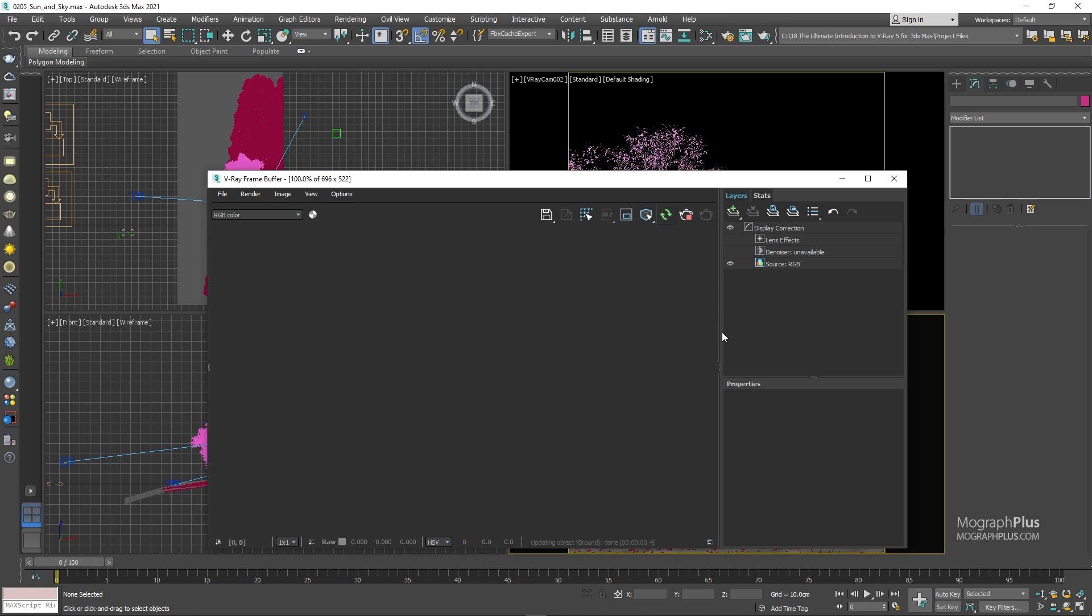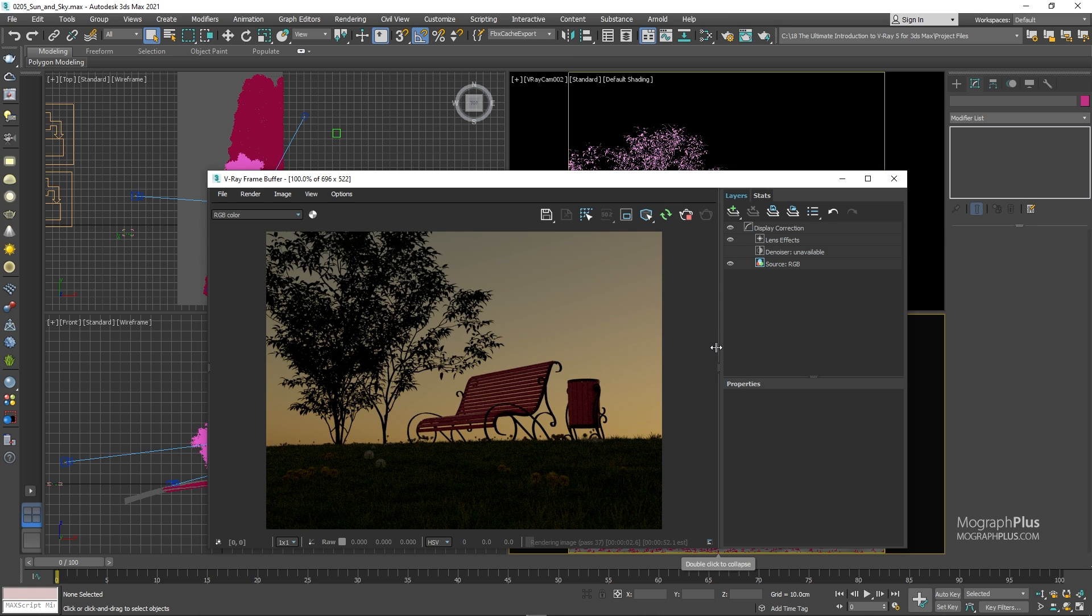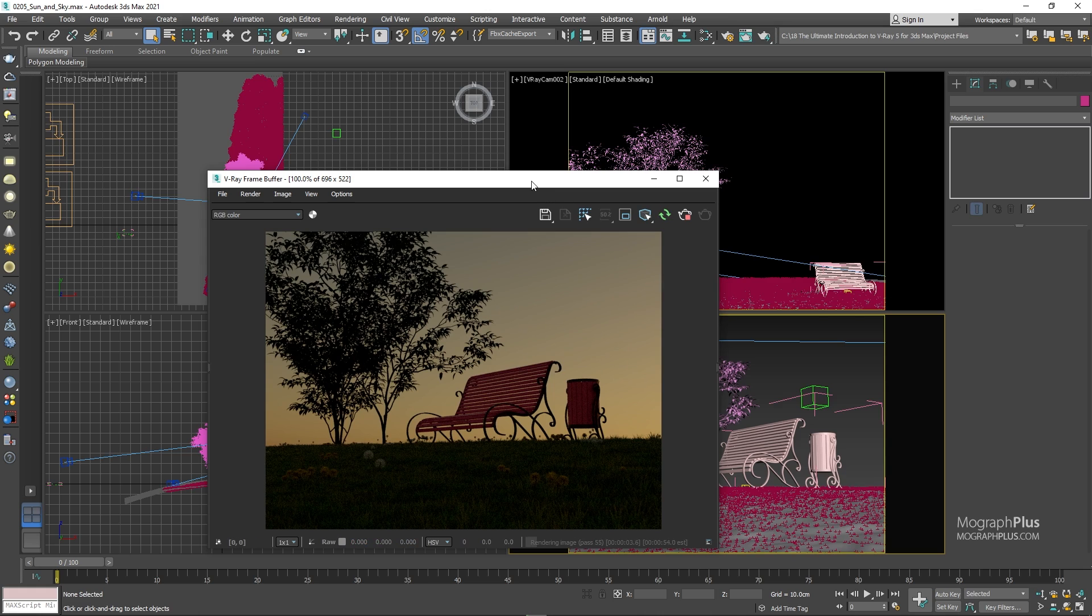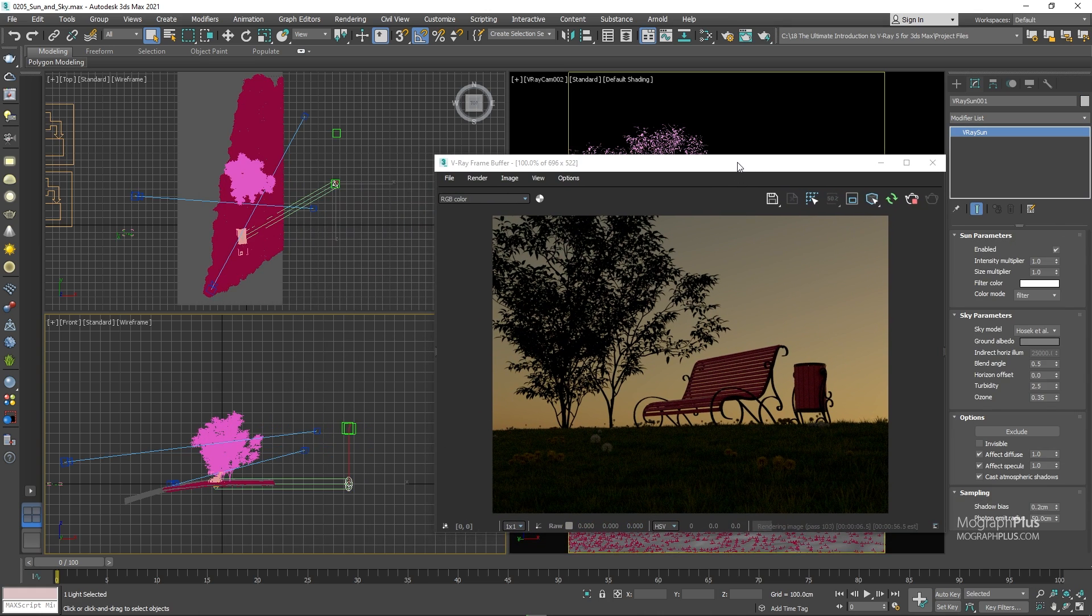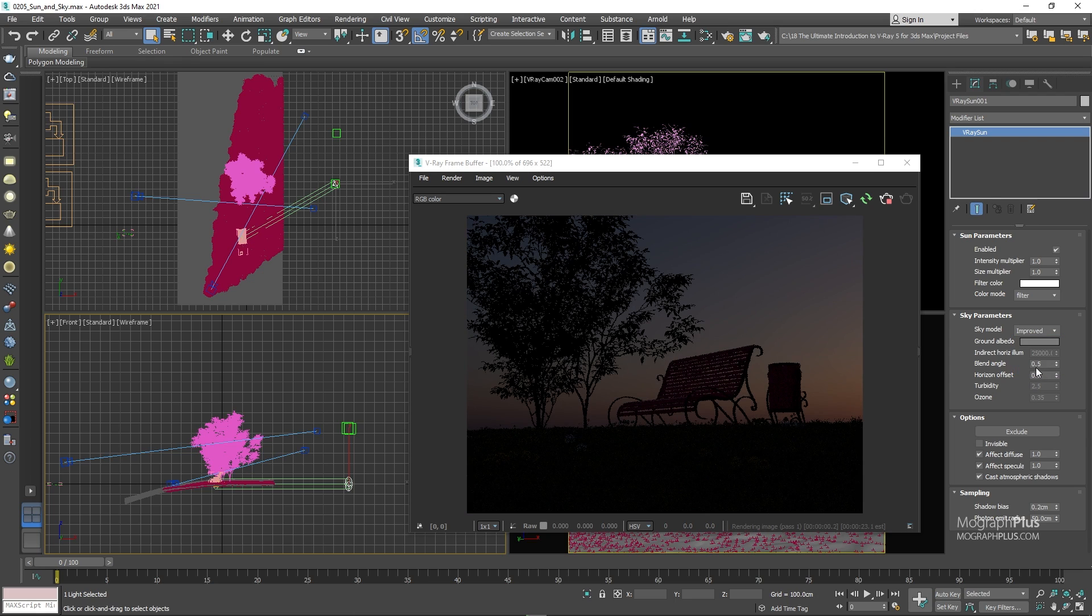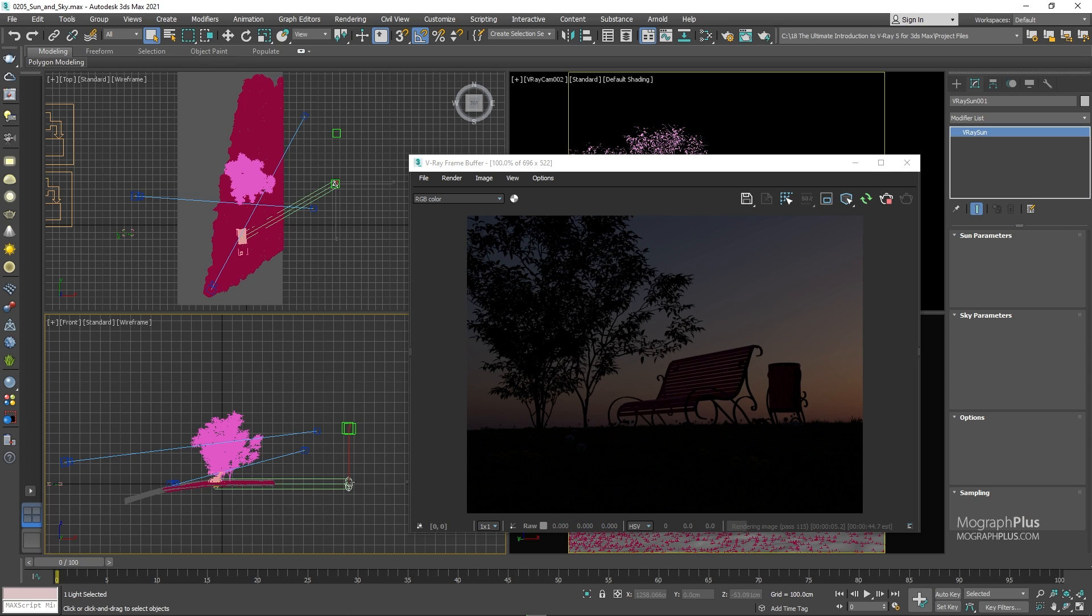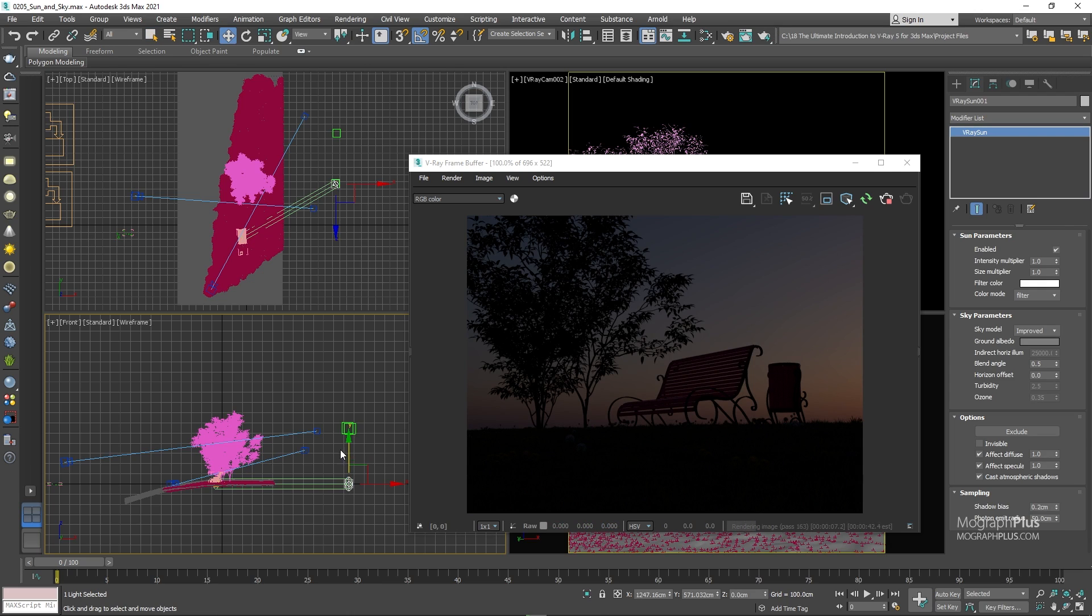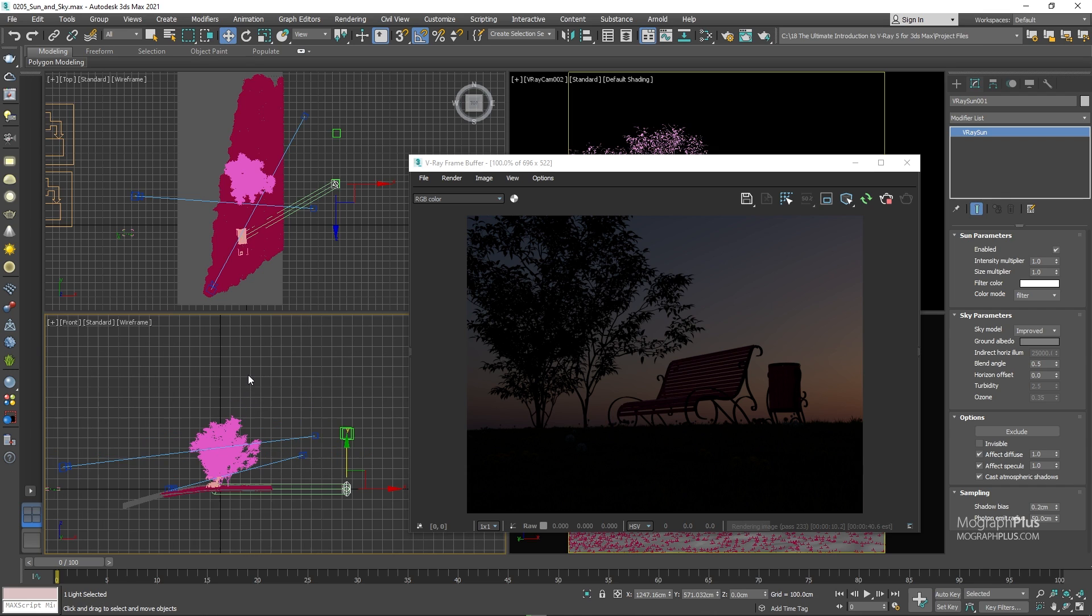So this is what we get. Before doing anything, go to the modify panel and let's change this sky model to this improved option. It results in more realism, generally speaking. Right now, because the sun sits on the horizon line, as you can see from the front view, we get a very dark sky close to sunset or sunrise.